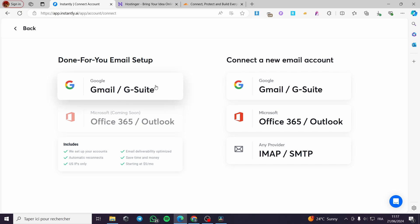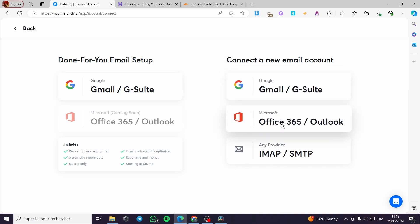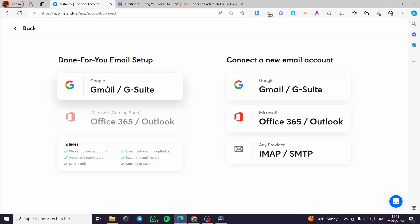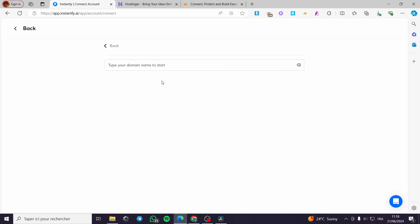Here I have already connected my Google account. If you have not connected any Google account or Microsoft Office account, you are going to connect it right away. Now let's go ahead and select Google account — Gmail or G Suite.